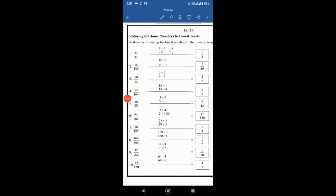Assalamualaikum, welcome to BSS online education. Today we will discuss mental math from class 4, exercise 25 and exercise 26.